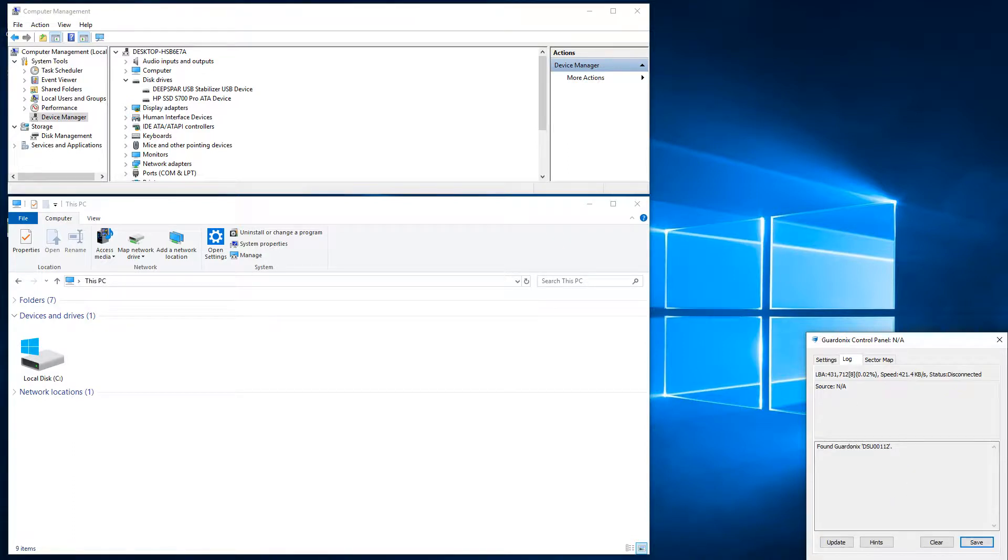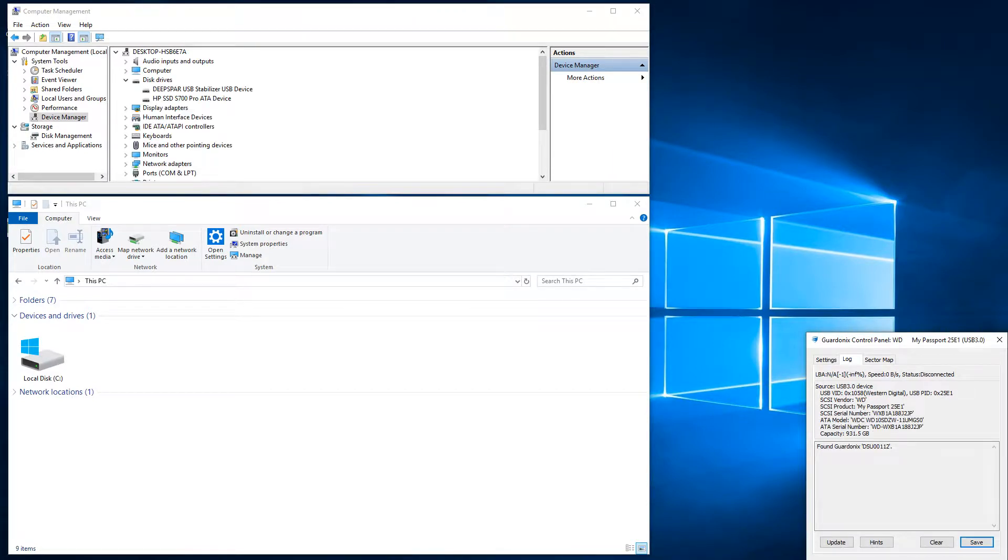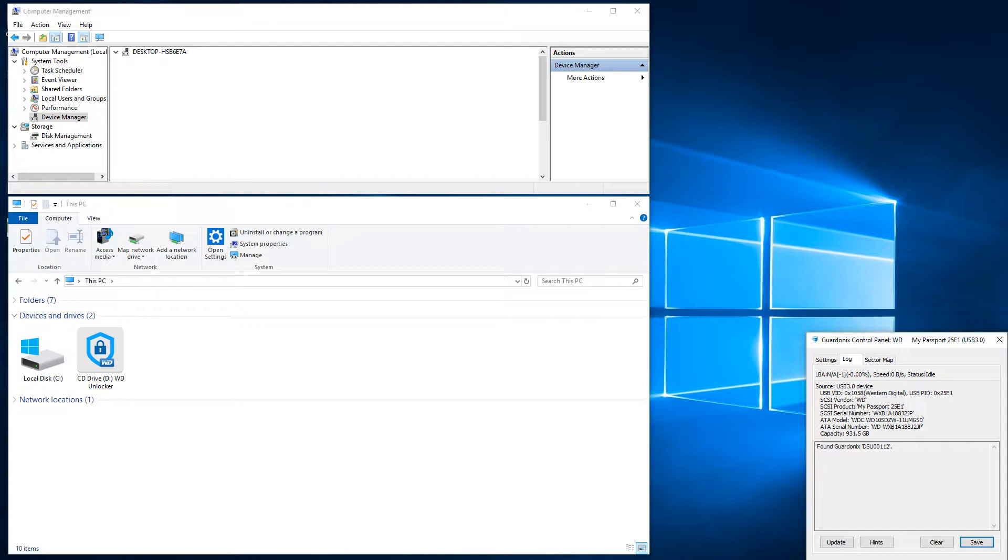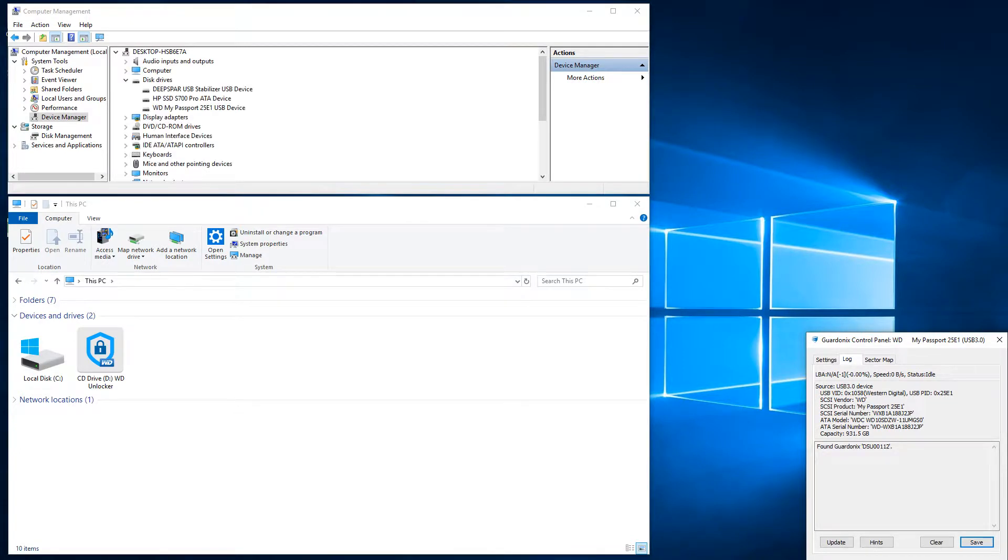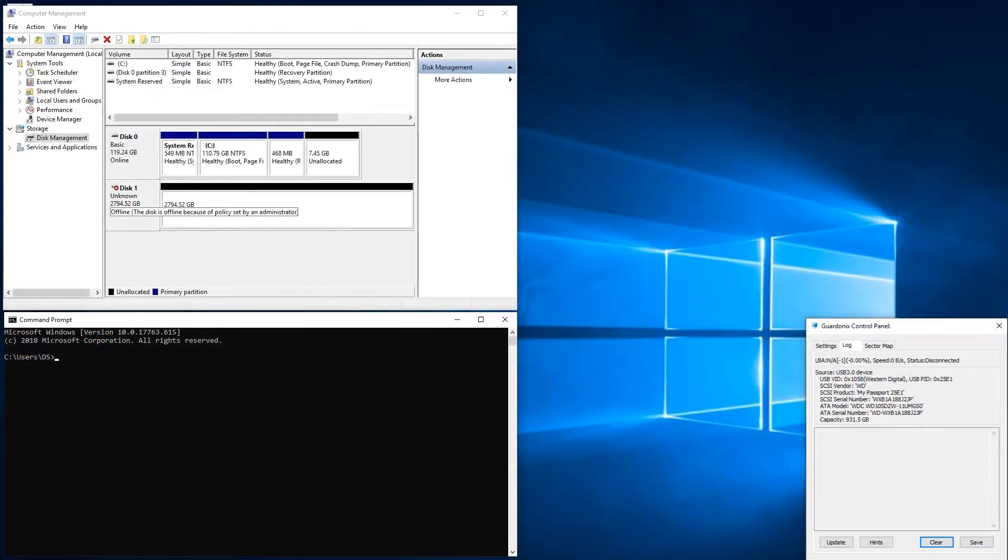It is almost always preferable to avoid mounting the drive for a few different reasons. First of all, it saves a bit of time because the drive doesn't have to read file system metadata. More importantly, some types of drives can cause Windows to crash or freeze during mounting.